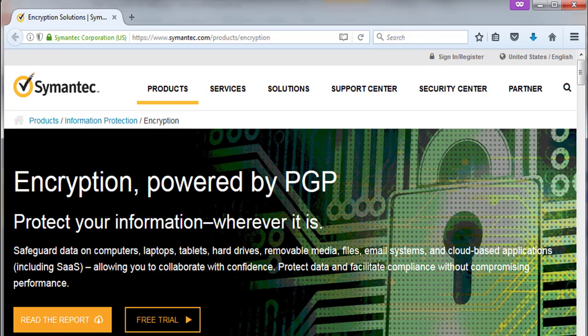PGP is also used to increase the security of email communications and to safeguard data on computers, laptops, tablets, hard drives, removable media, files, email systems, and cloud-based applications including SaaS — allowing you to collaborate with confidence, protect data, and facilitate compliance without compromising performance.